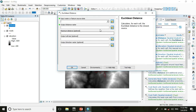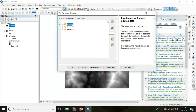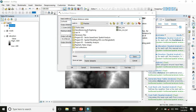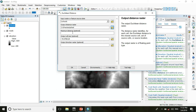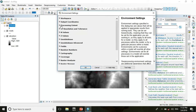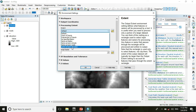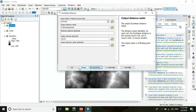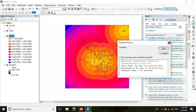Click Euclidean distance, choose input raster as school, and change the output raster location. Name it 'school'. I don't put any maximum distance. Now change the environment setting — set the processing extent to same as layer elevation — then press OK.